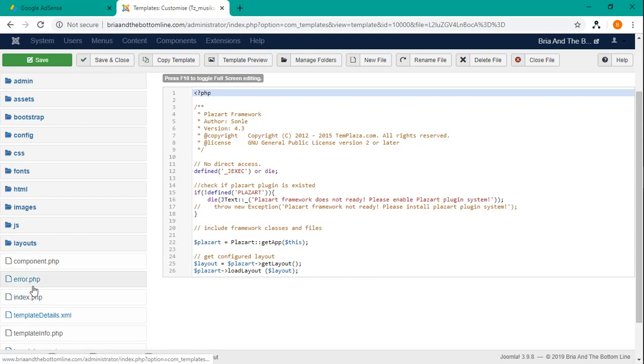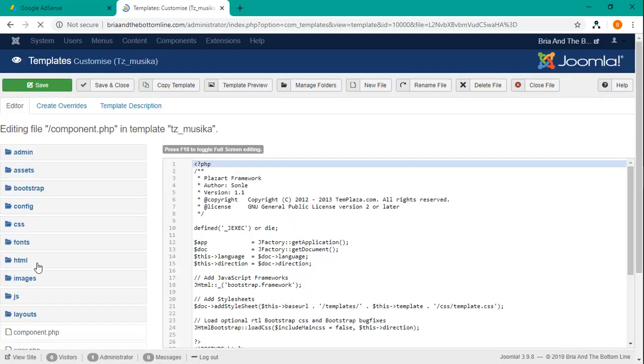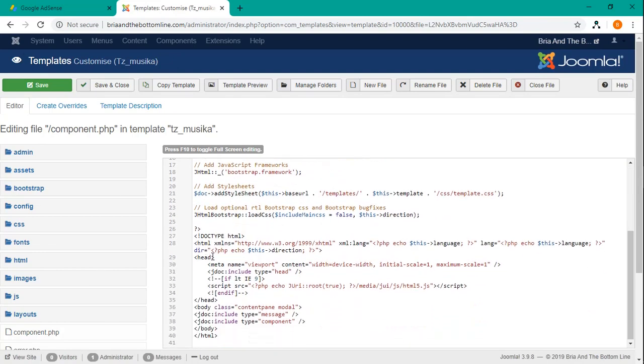We will also look in the component. Okay, so here in the component, you see this tag called head. And this is the beginning, the end of that section.